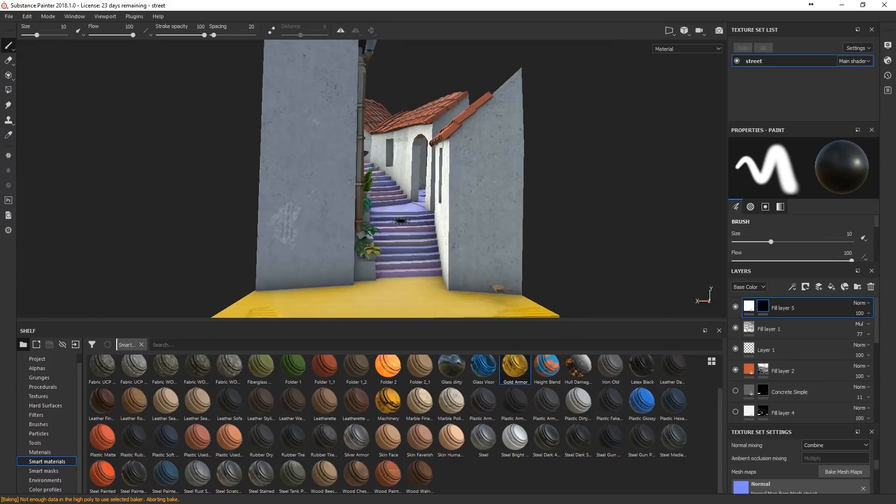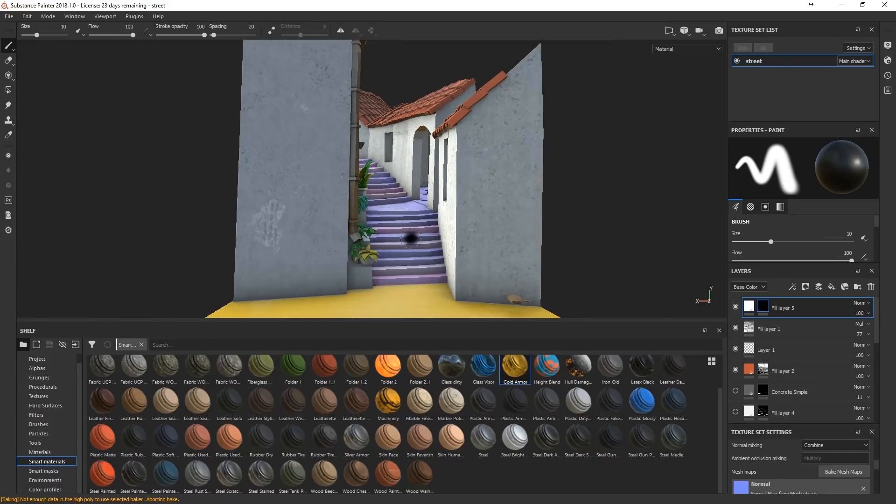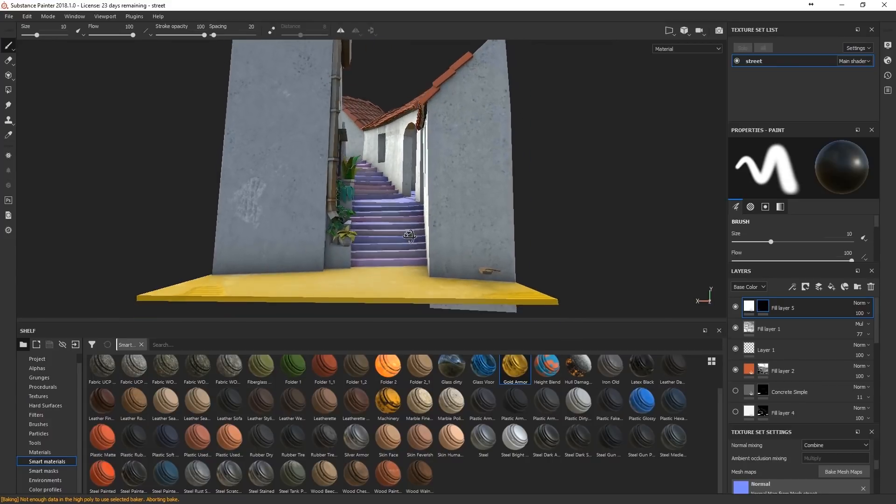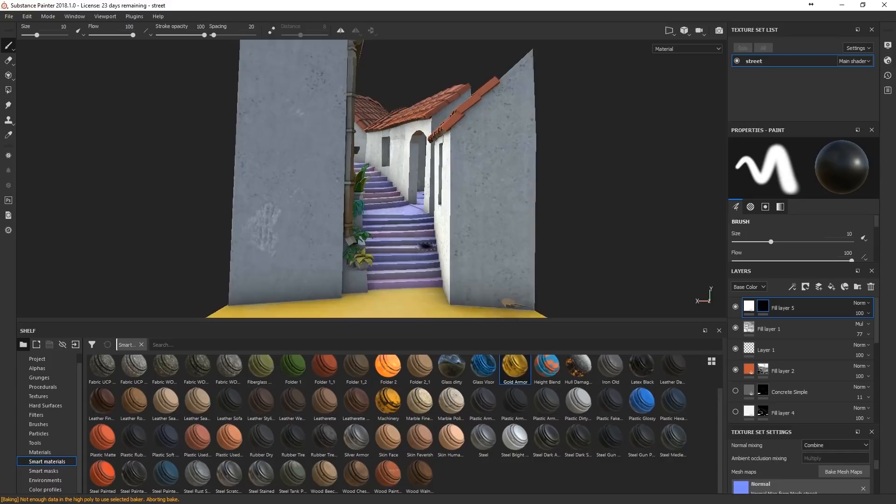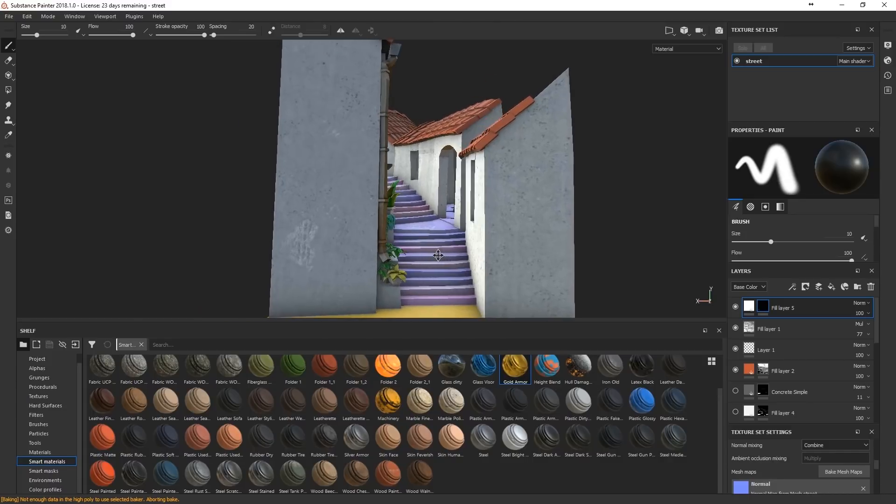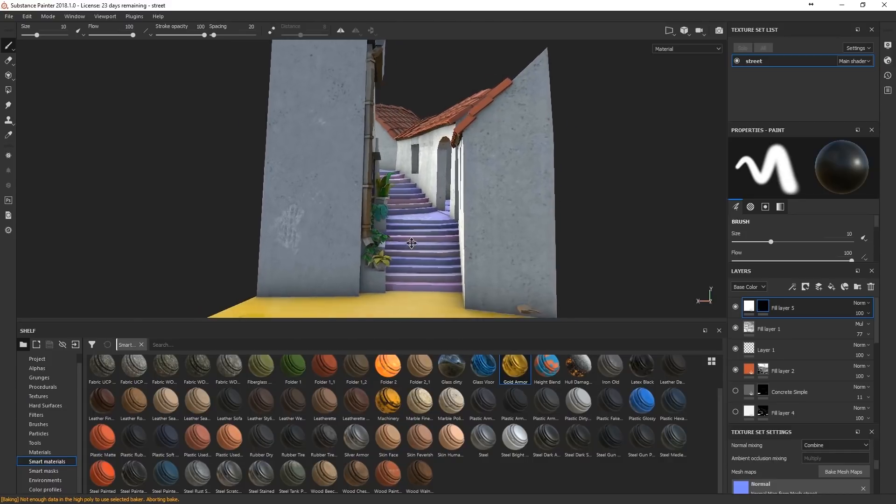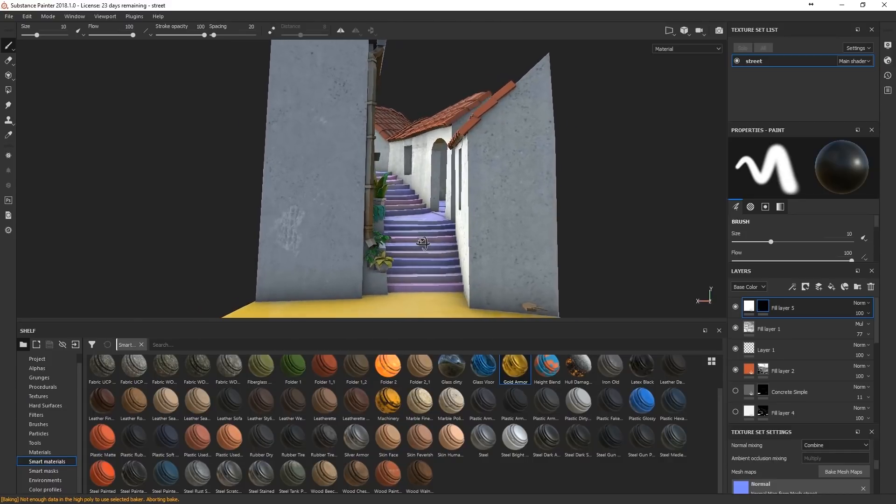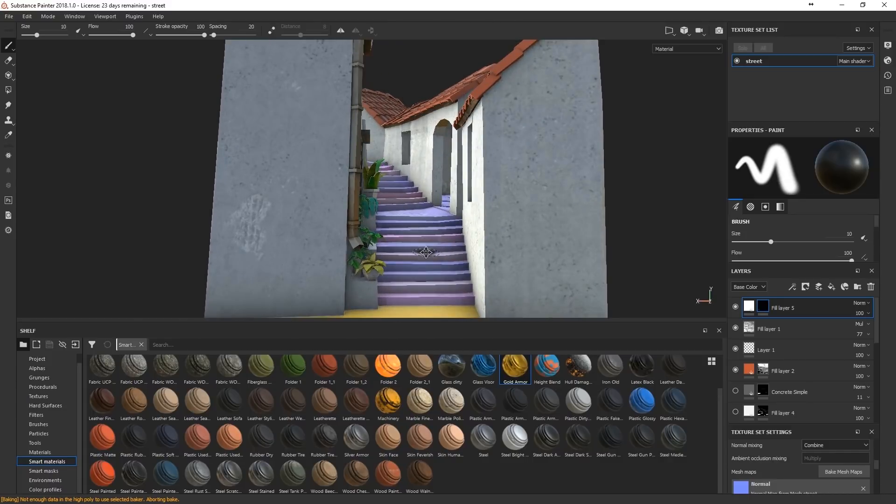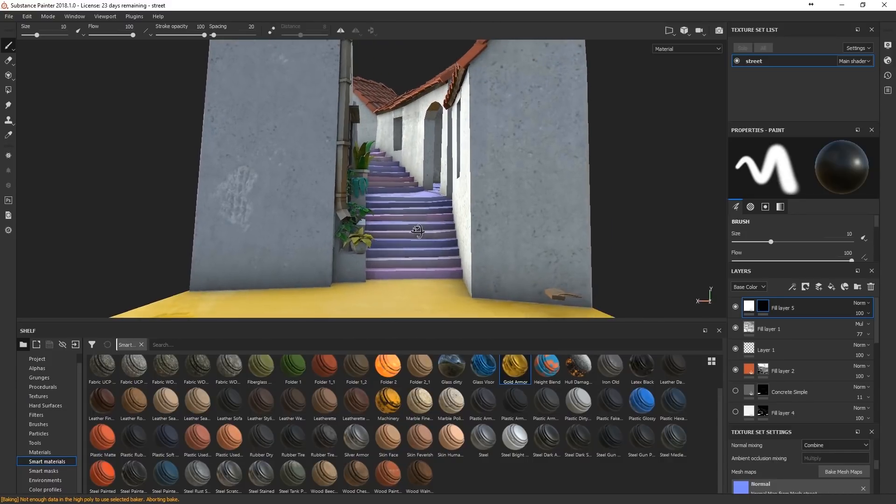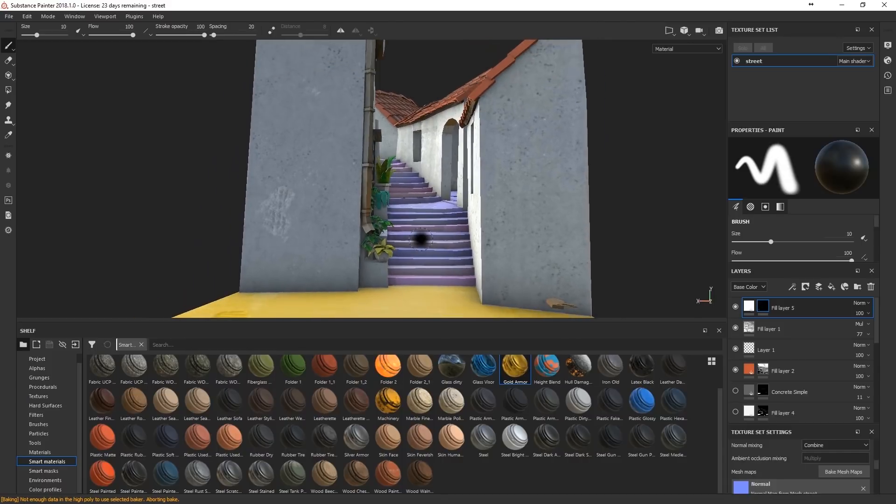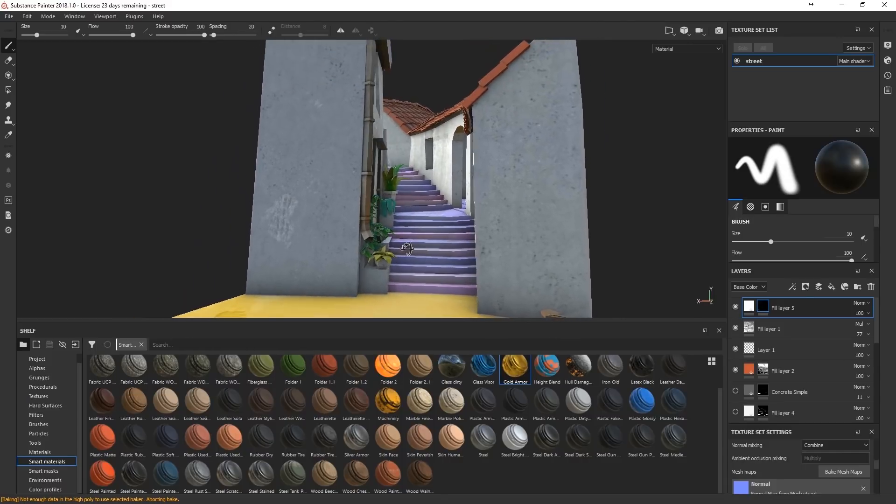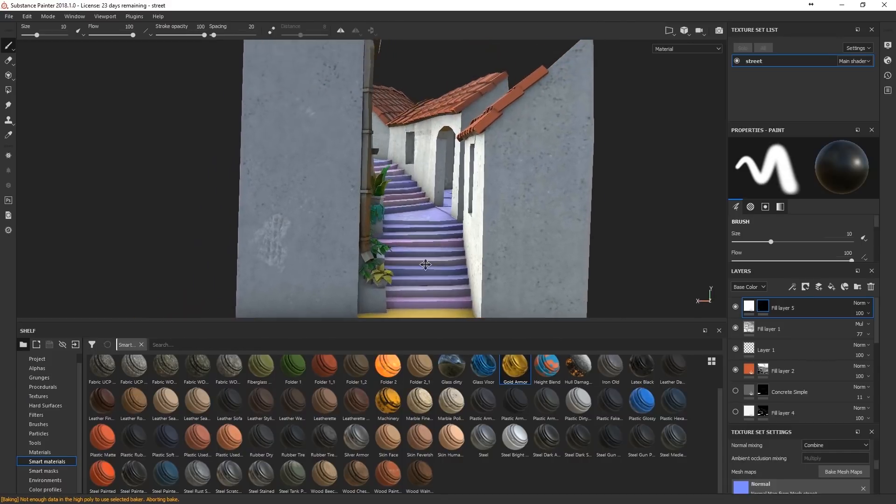So this is the quick color scheme I did for this one. White walls, red roof tiles, and kind of a pink and pink stairs. Some yellow in the front.